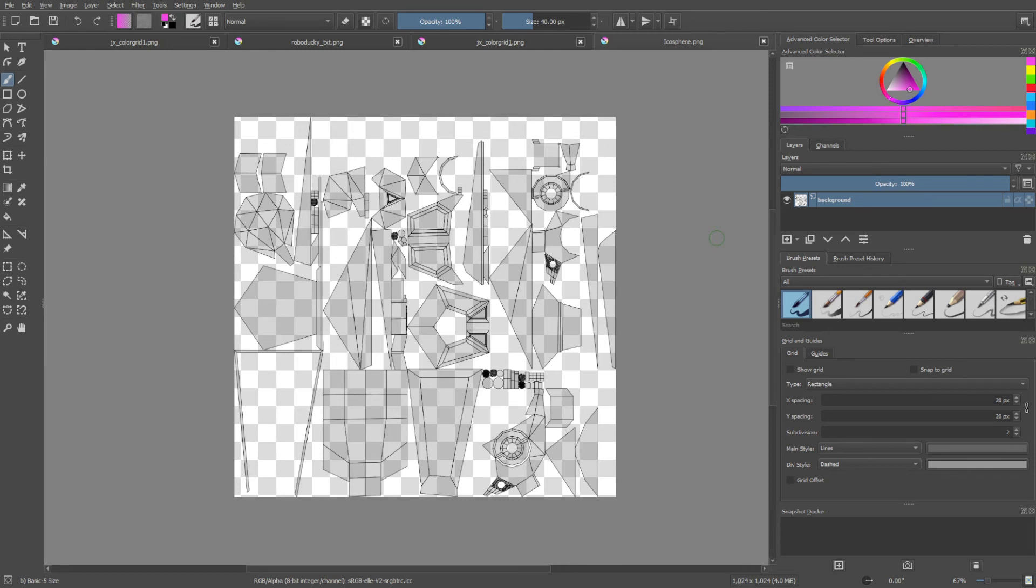You can get textures from any number of texture websites, and that will allow you to add detailed textures to your meshes. That has been another episode of Blender Cosmos. Thanks for tuning in.